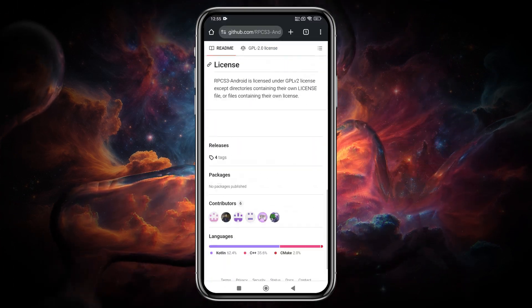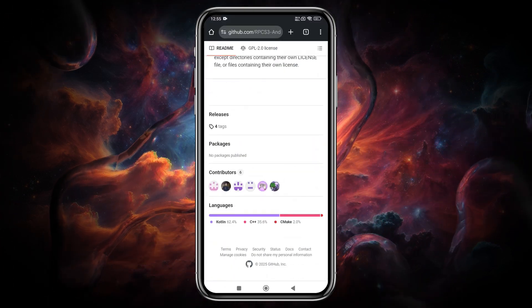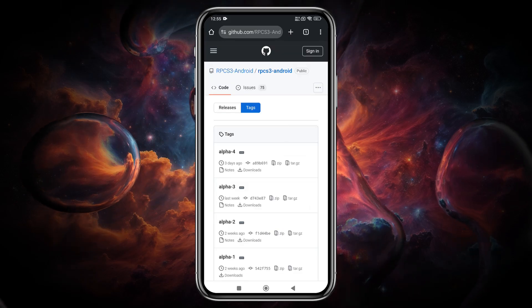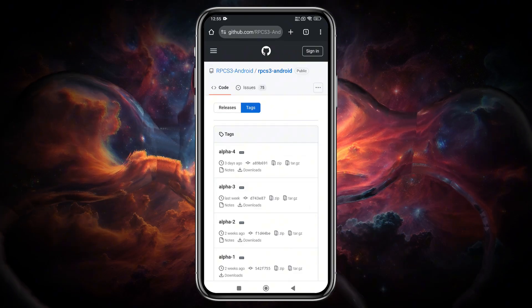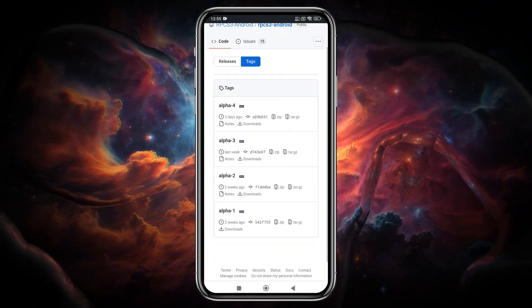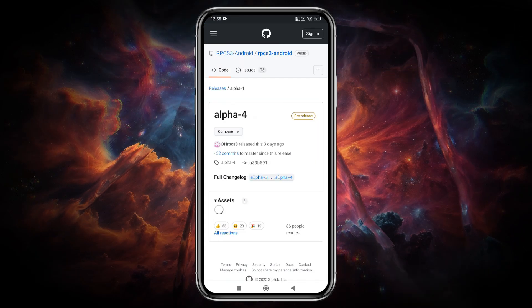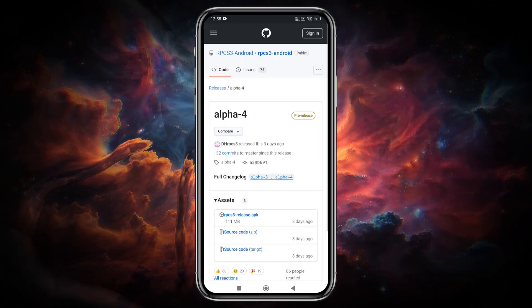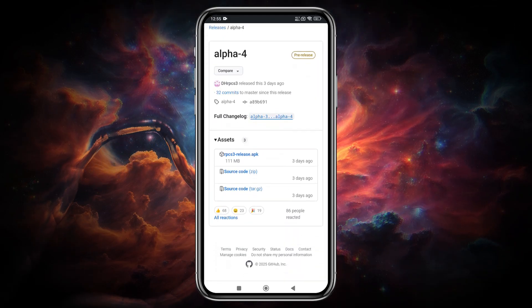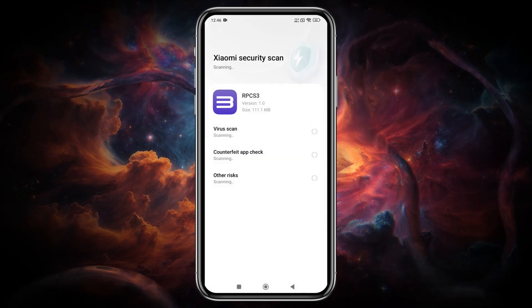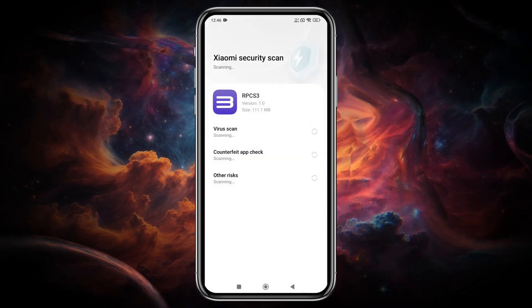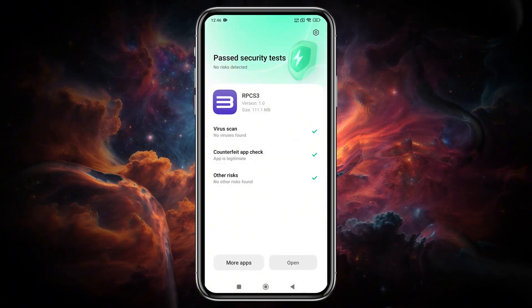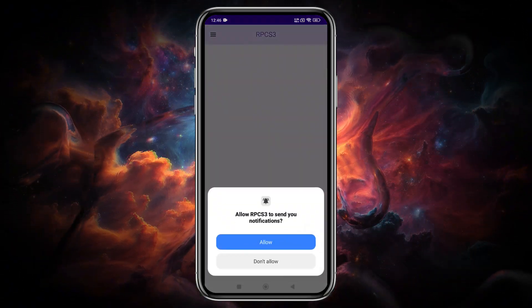Now, let's see how to download the emulator. DHRPCS3 is an open-source project available on GitHub. Simply visit the GitHub page, download the APK file, and install it. You might see a Google Play Protect warning because it's built with an older Android version, but it's safe to install.